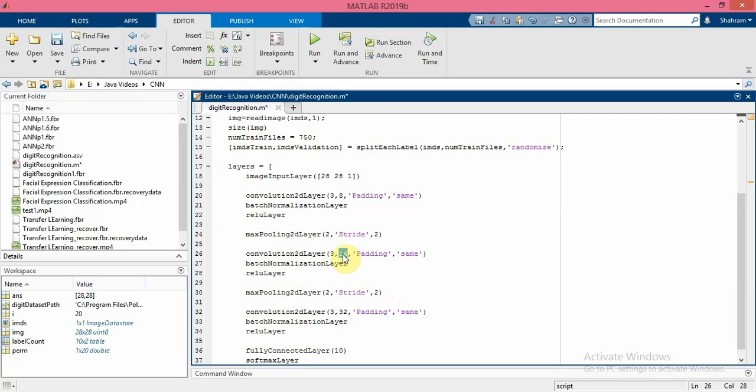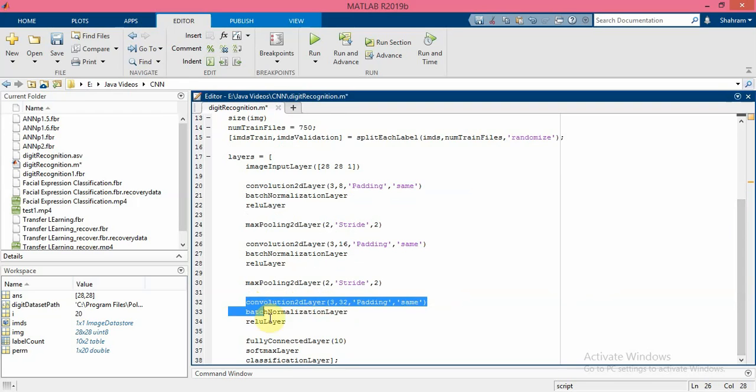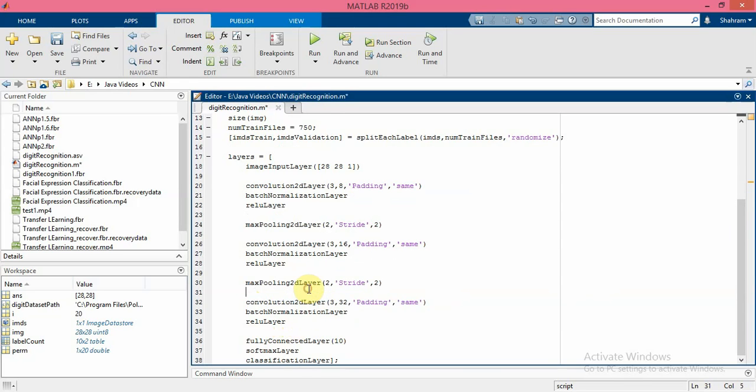And after that again we have these three layers - again apply convolution2dLayers over the result that is obtained from this part, and this time we extract 32 features.